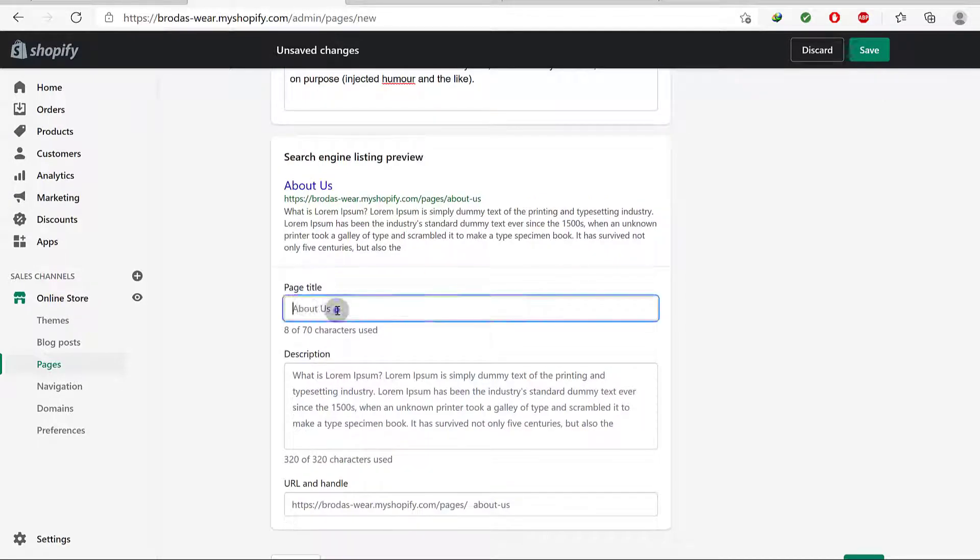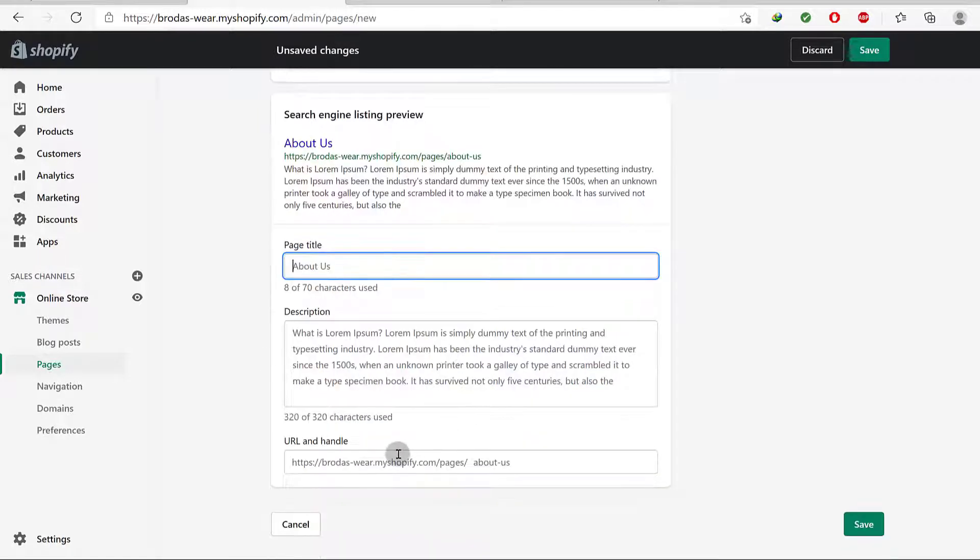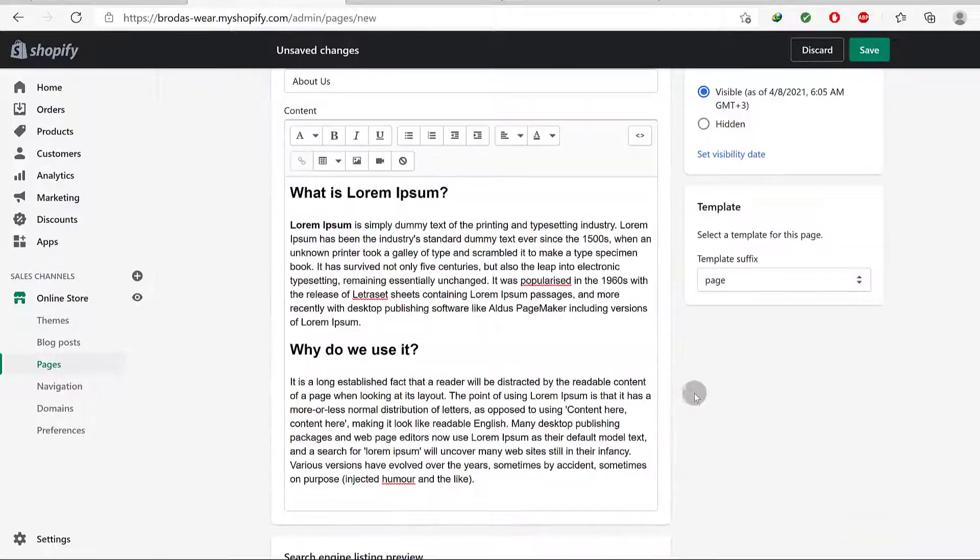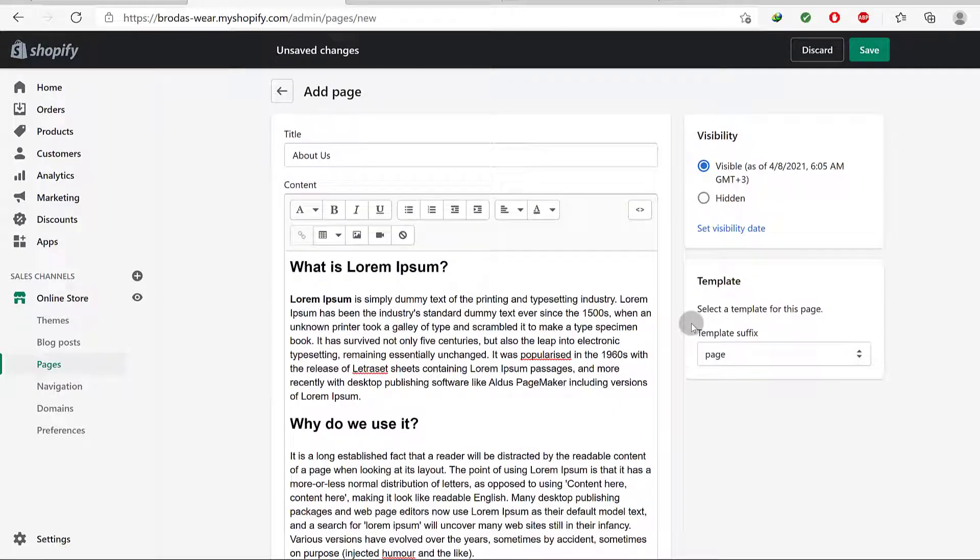You can write an SEO title for that, you can write a description for this, and you can change the URL for the page. For me I'm just going to save.